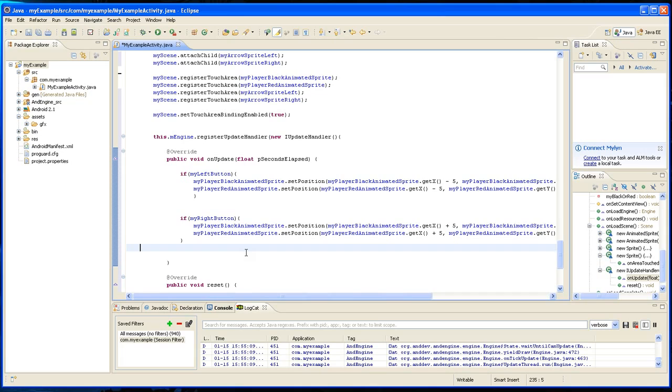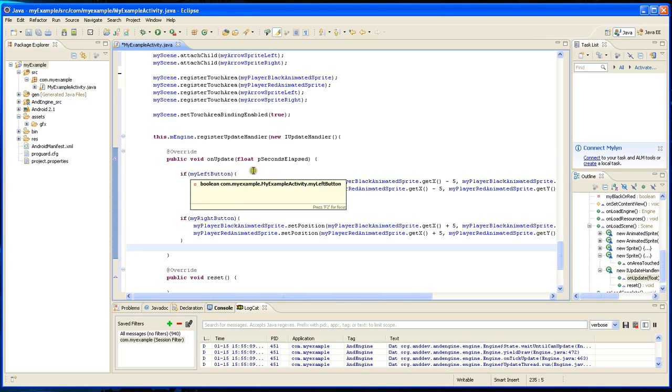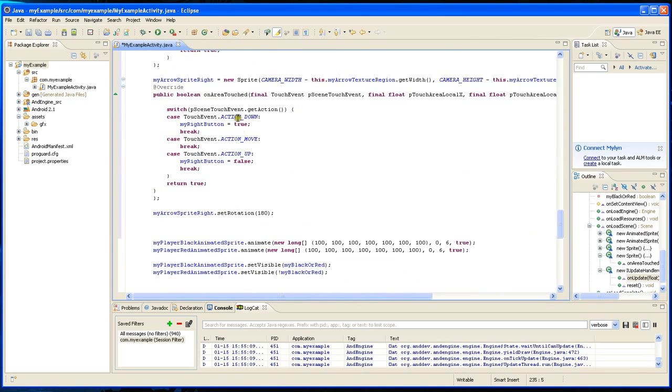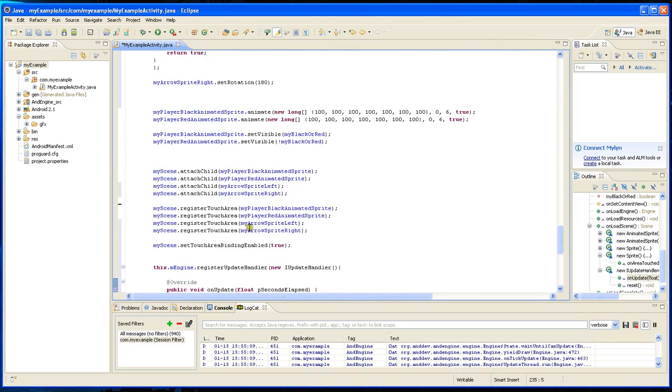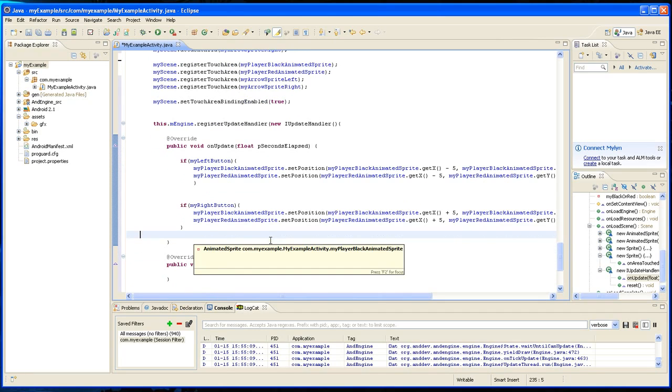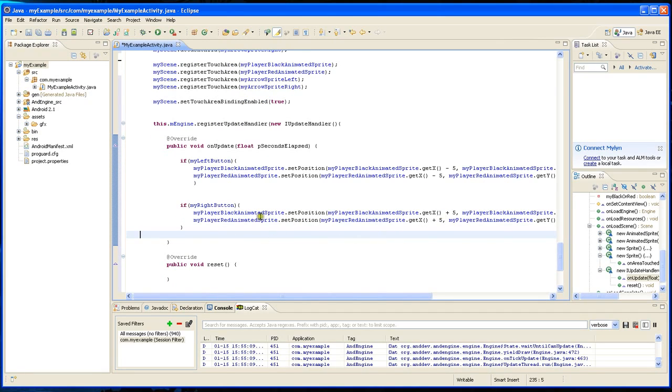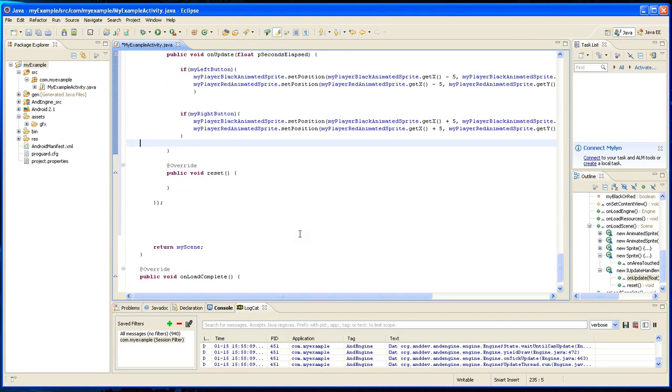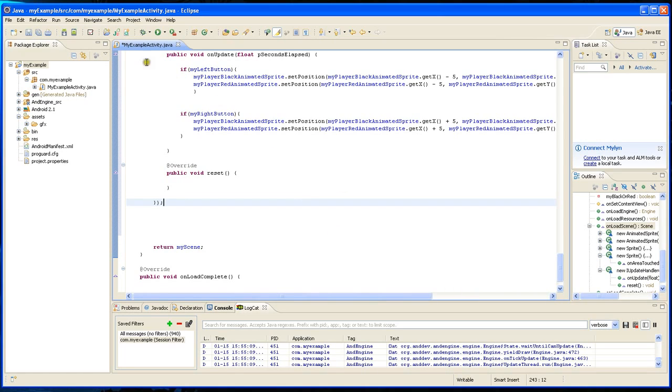So this is going to run 30 times per second, and it's going to check if the left button is pressed, if it's being held down, and it's going to move it to the left. And if it's the right button, then it's going to move to the right. And that's pretty much it. So let's check the program and see what it does.